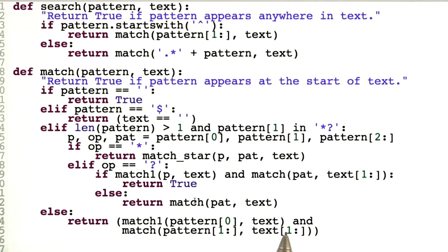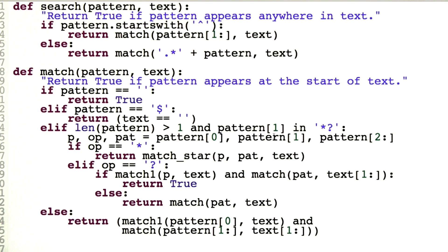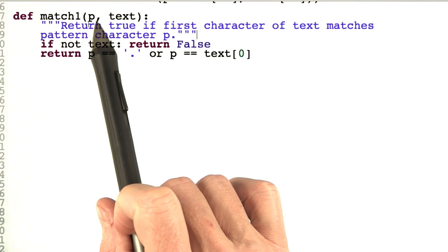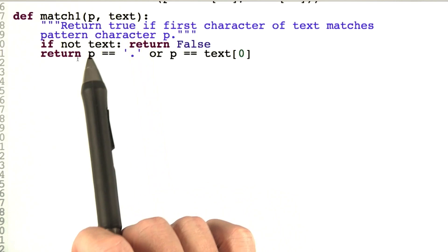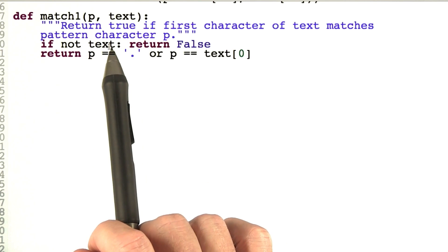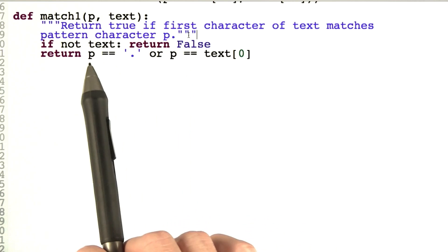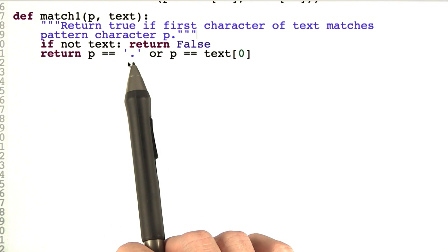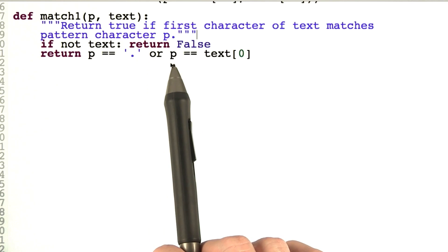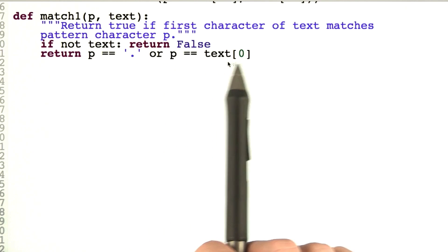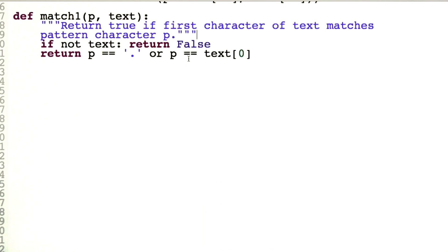That's all there is to do with match, but now we have two promises to keep: we have to write match1 and match_star. Feel free to try them on your own, but I'm going to go ahead and show them to you. Match1 is pretty easy — we're matching a single character P against the text. If there is no text, a single character can't match, so we return false. Otherwise, if P was a dot, that matches anything, so we return true. Or if P is exactly equal to the first character of the text, we return true.